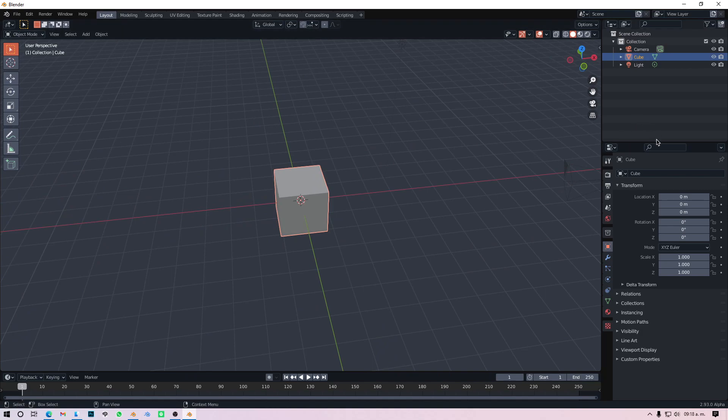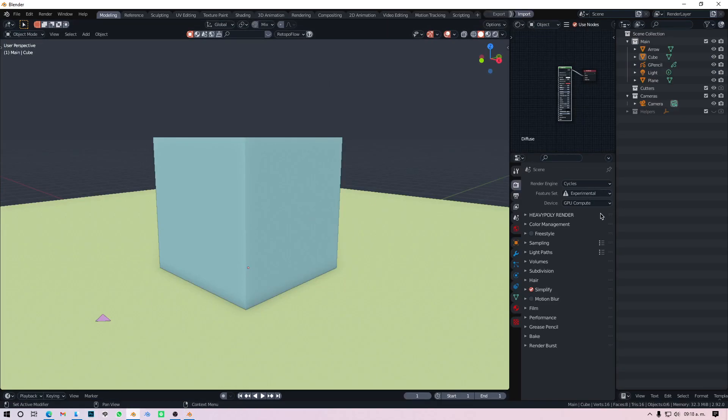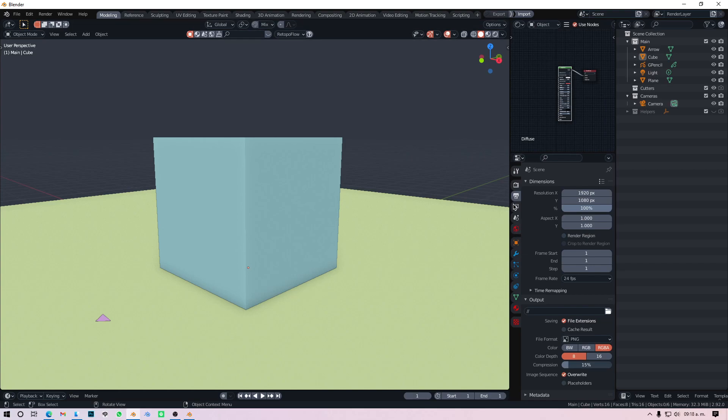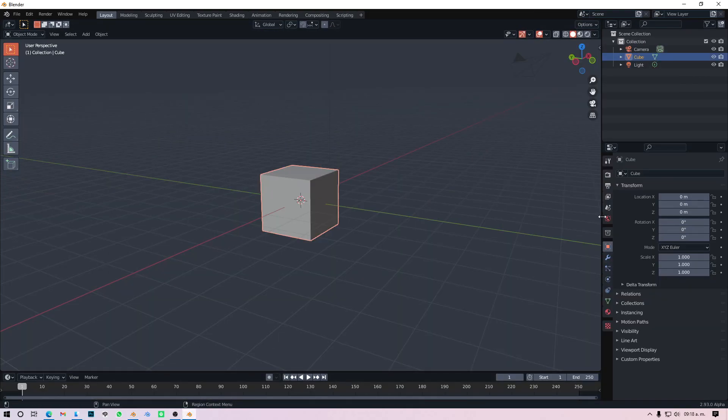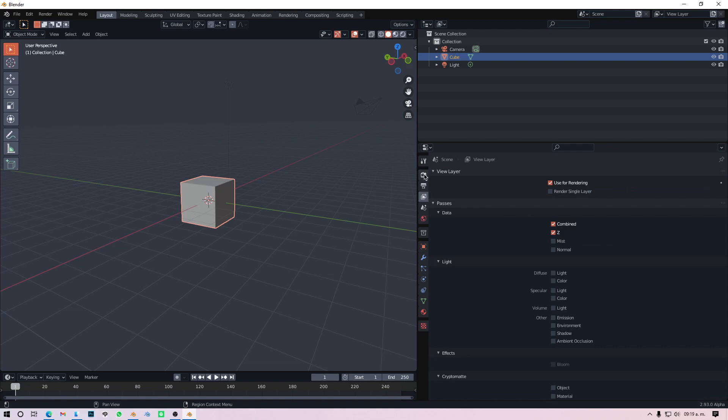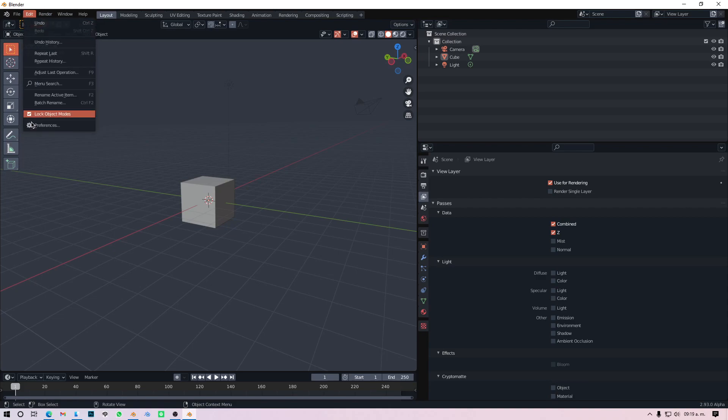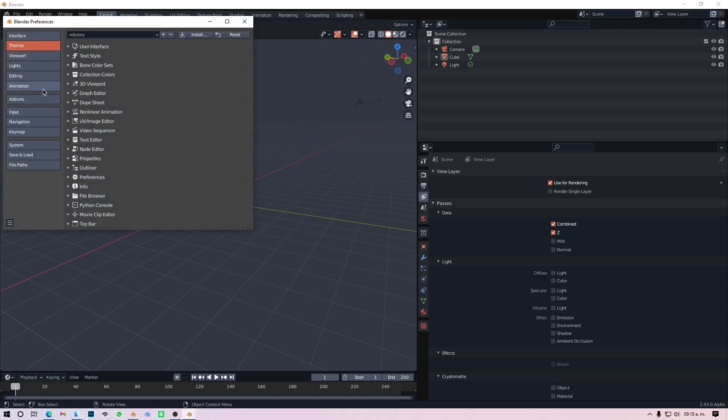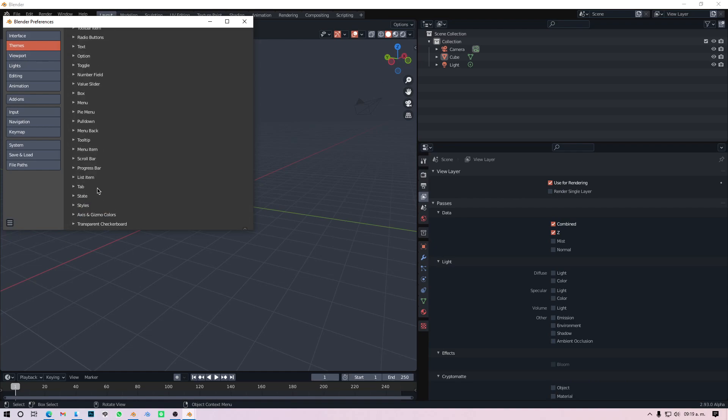And then you just go to Install, go to your download folder or wherever you downloaded the theme, you just click on the theme, Install Theme, and there you go, there's the theme. And yes, it's pretty cool. So the other thing is, as I mentioned, I prefer these rounded boxes on the menus and stuff and circular checkboxes.